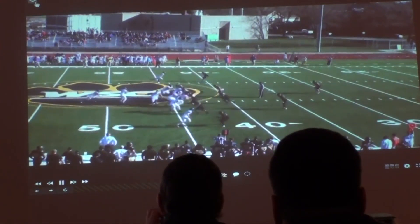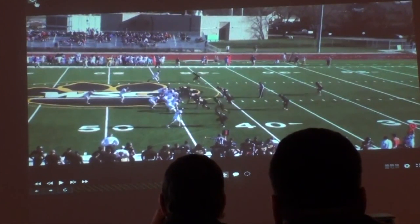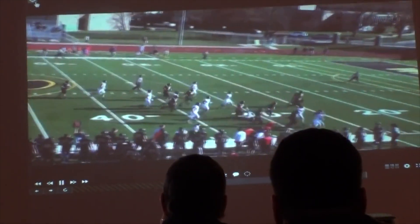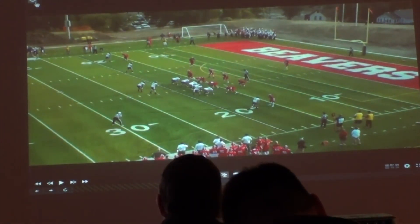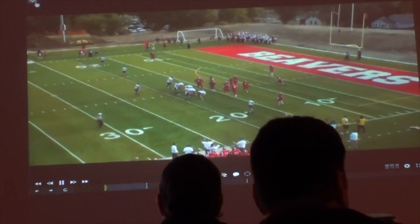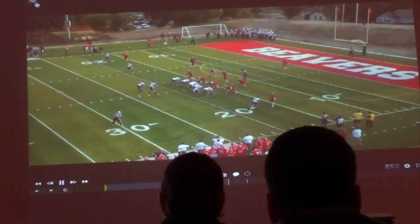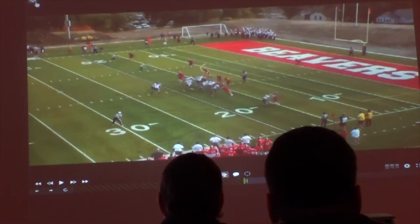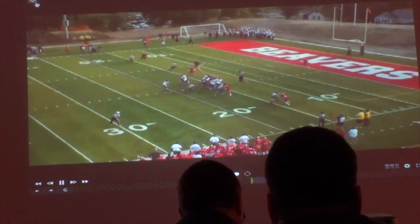Here we are running a base split zone. Our swiper — the guy coming back across — is kicking out the first man outside. Our end man, the play side receiver down to the right, needs to push crack that safety. We want to make corners make tackles — they're corners for a reason. We run so much zone read that instead of booting away, our quarterback attacks it downhill. That's his fake — not a boot.